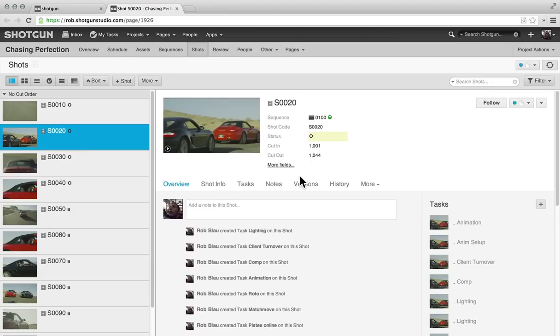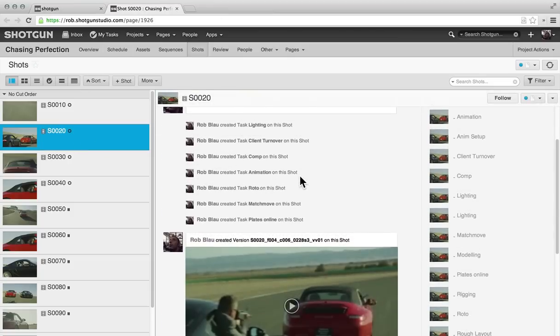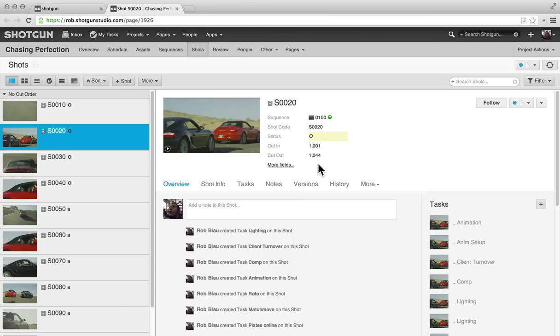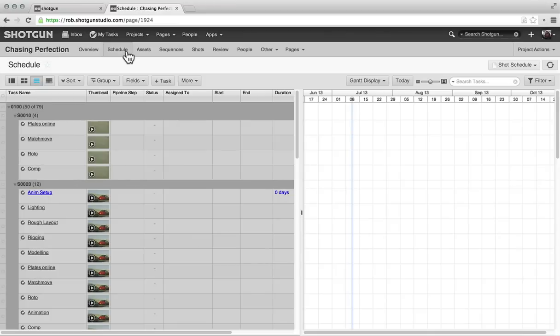Over here we can quickly jump to a shot and see the history of everything that's happened. We can see we've got our cut updated, our statuses updated, all that information coming over from Hero. And let's jump over to the schedule.